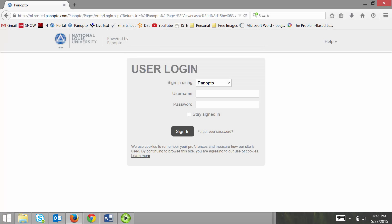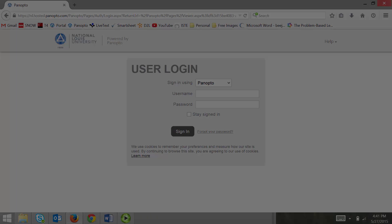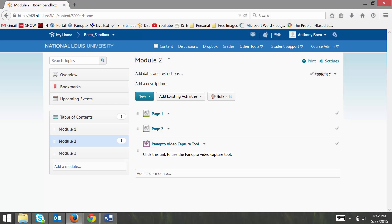If you ever see this screen here, remember to go back to D2L and click on the Panopto video capture tool link. And that wraps up this video.